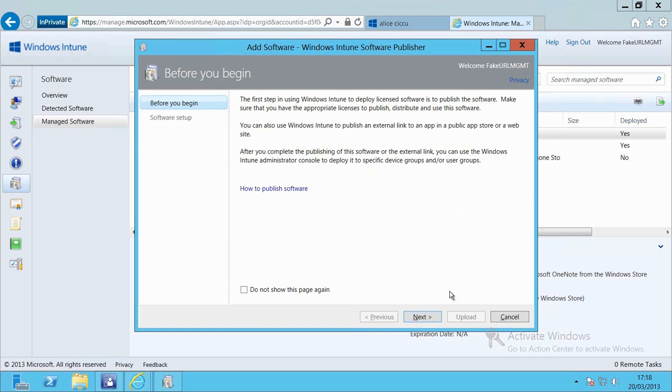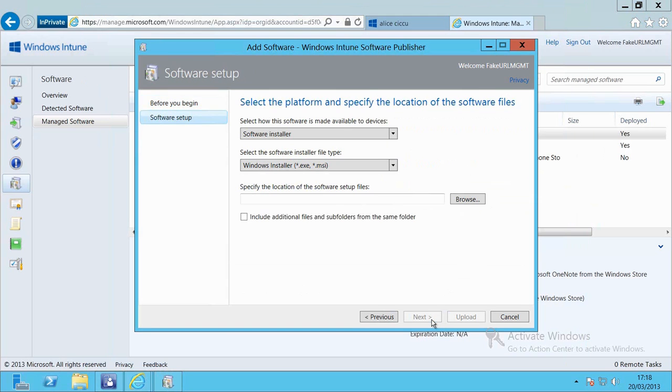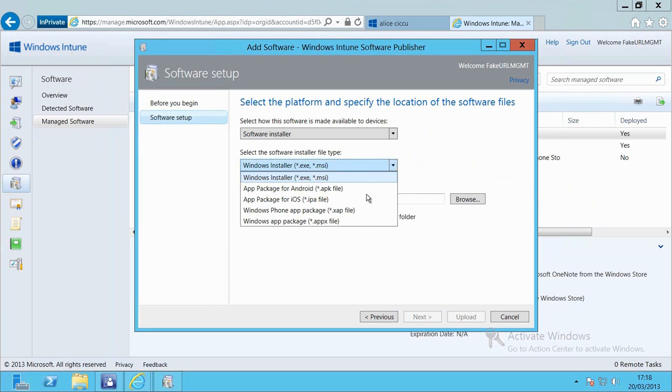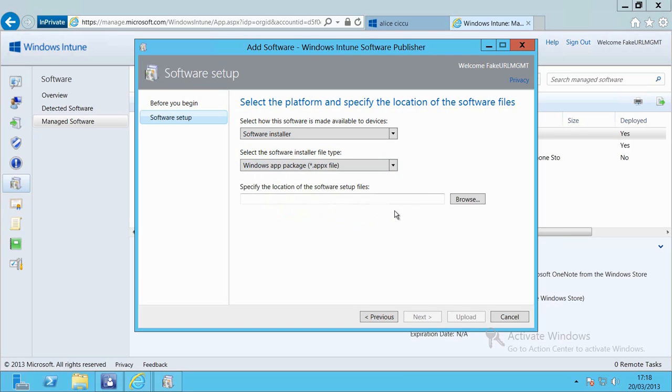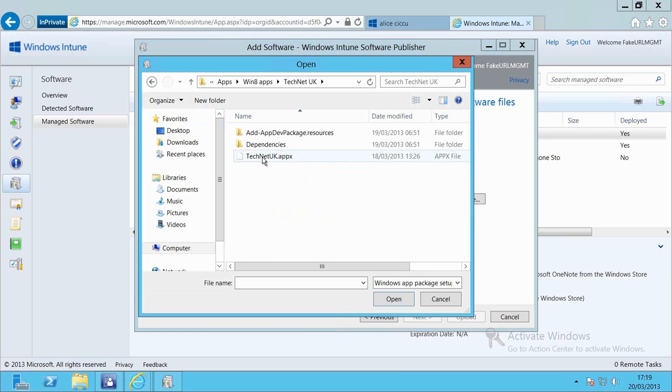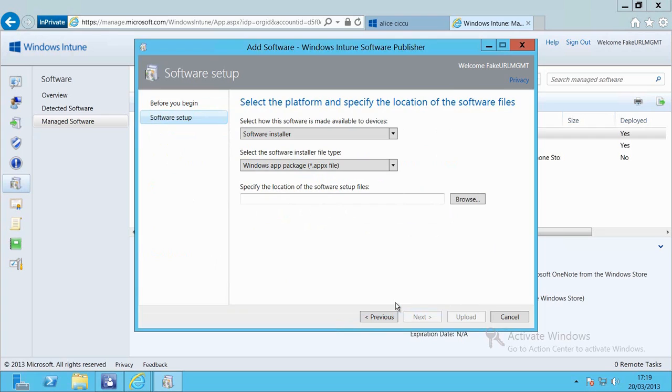I'll hit next on this summary screen. I want to suggest that I'm going to use a Windows Apex package or Windows App package Apex file in order to deliver this application. That's what I need to use if I want to sideload. I've just browsed to that location there and you can see the technical application.